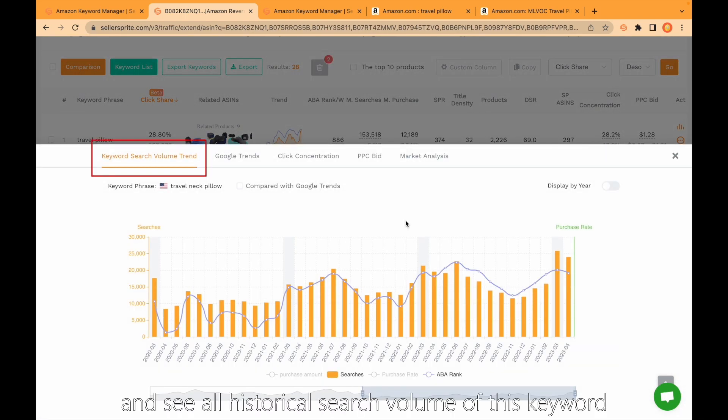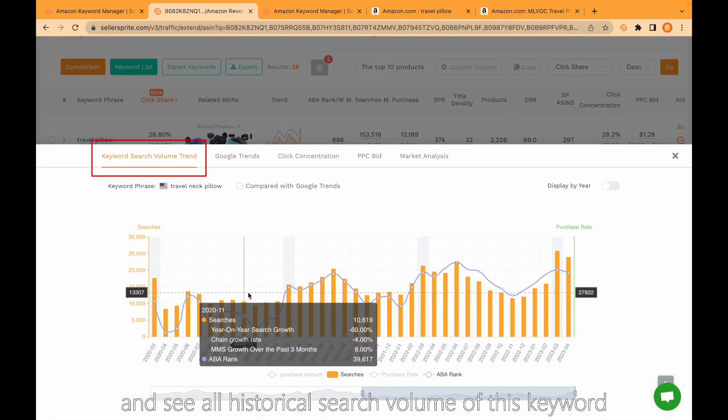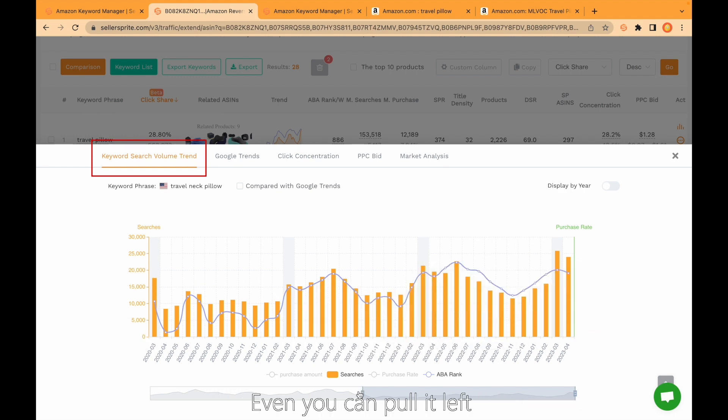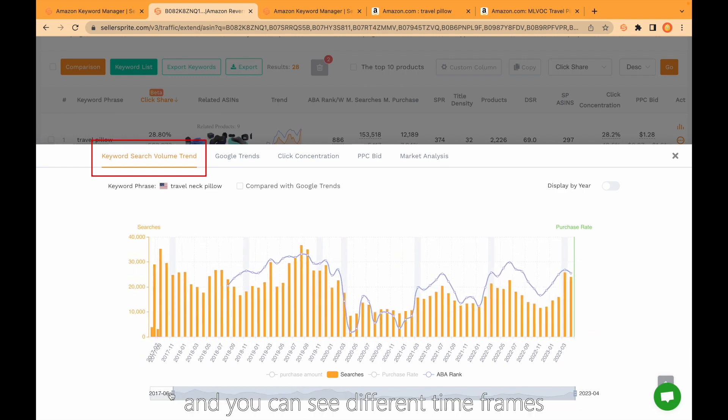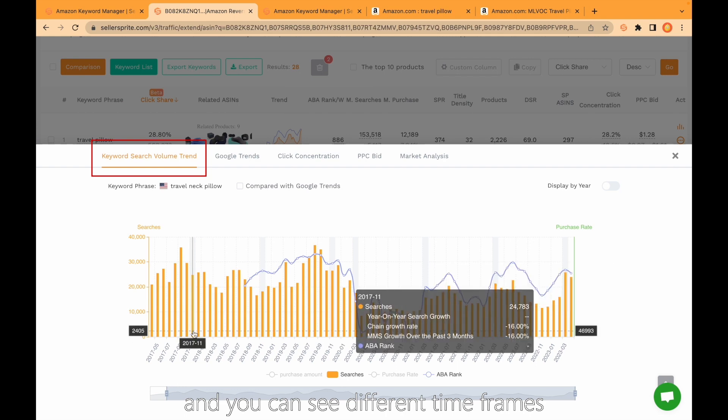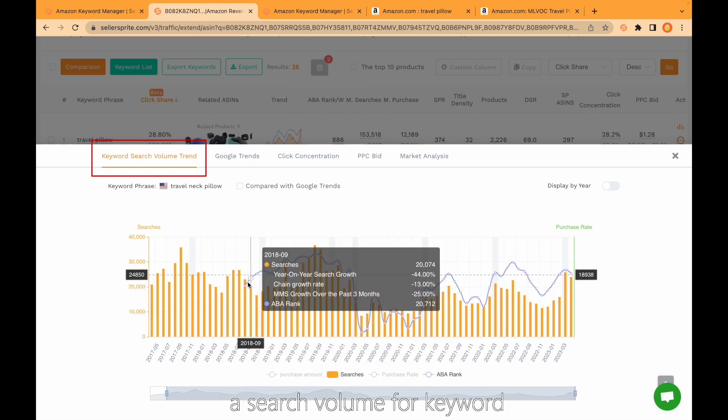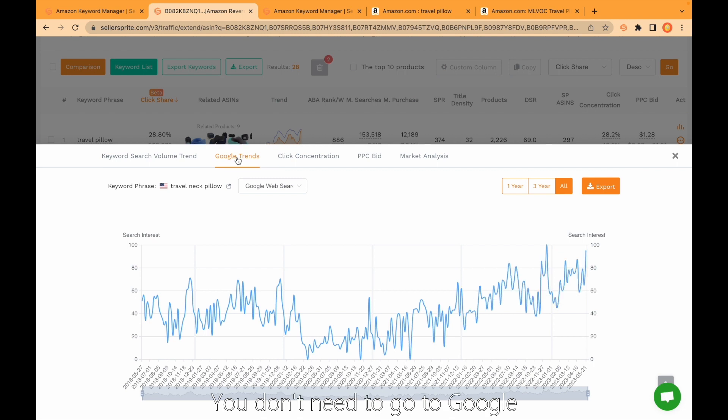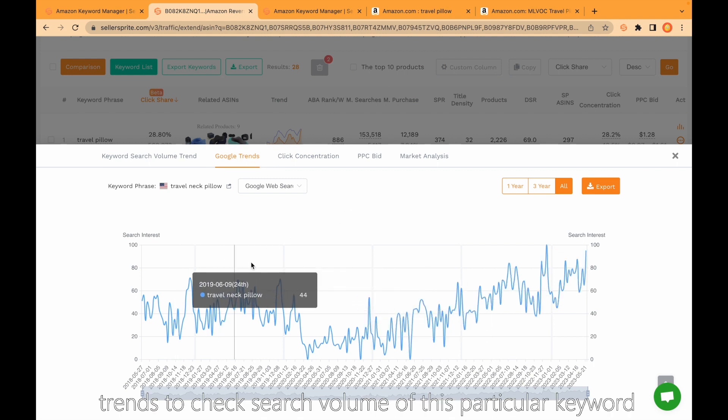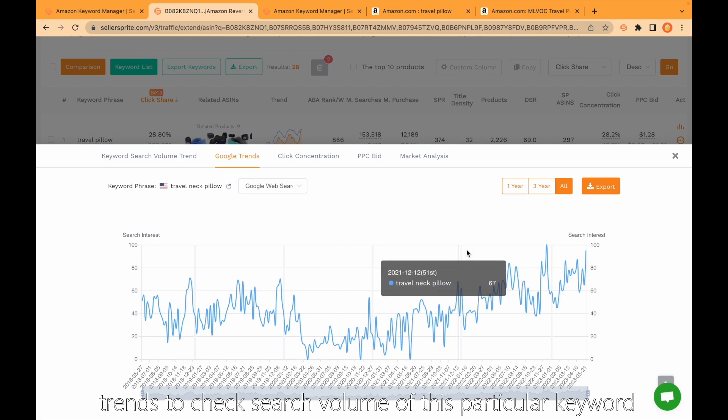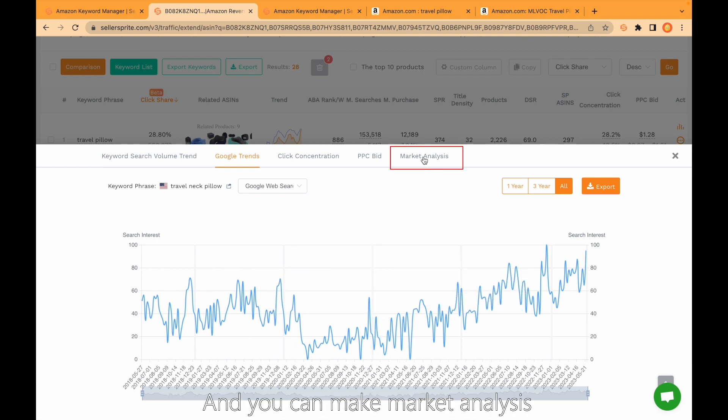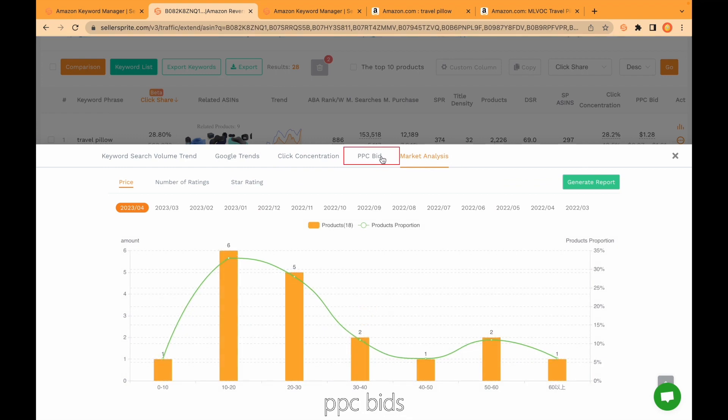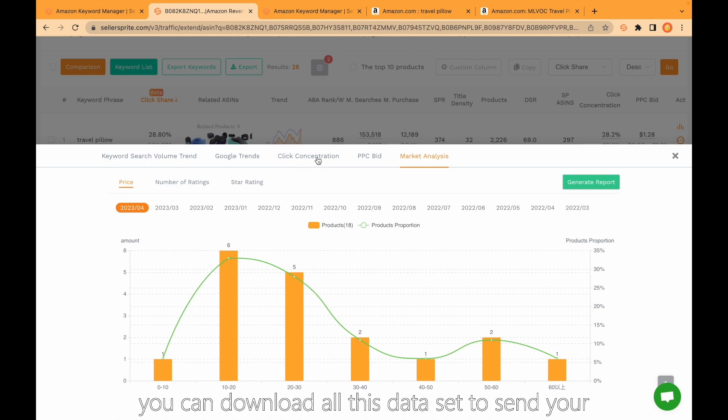Here you can see all historical search volume of this keyword. Even you can pull it left and see different time frames search volume for keyword. Also you can click Google Trends. You don't need to go to Google Trends to check search volume of this particular keyword. You can see it from here and make market analysis, PPC bids, etc. One last thing, you can download all this data set.